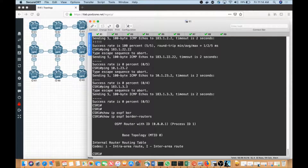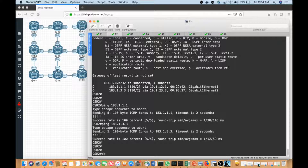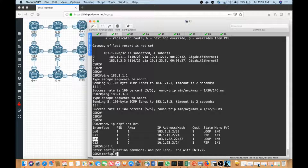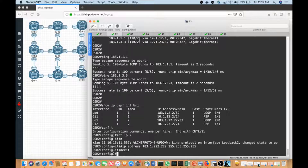I'm going to go to R2 and create a new loopback. I'll do a 'show IP OSPF interface brief' first. Then I'm going to create a new loopback called loopback two: 'configure terminal', 'interface loopback two'. I'll give it IP address 183.1.22.222 with a slash 32 mask, and I'm going to advertise this into area zero.